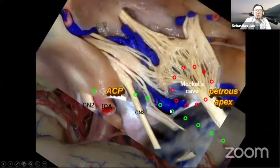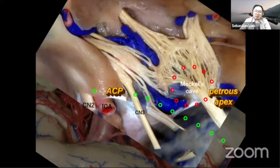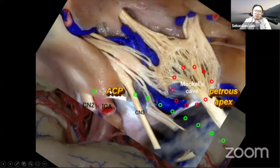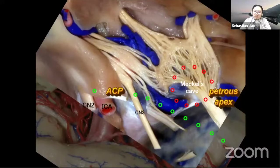It is paramount in this approach to open the Meckel's cave and incise the tentorial incisura to create a panoramic view to the suprasellar, interpeduncular, and posterior fossa spaces. It is important to remove the ACP and petrous apex and connect the two — meaning we incise the tentorial incisura and open the Meckel's cave — so we can remove the tumor from the anterolateral approach from middle fossa to posterior fossa.